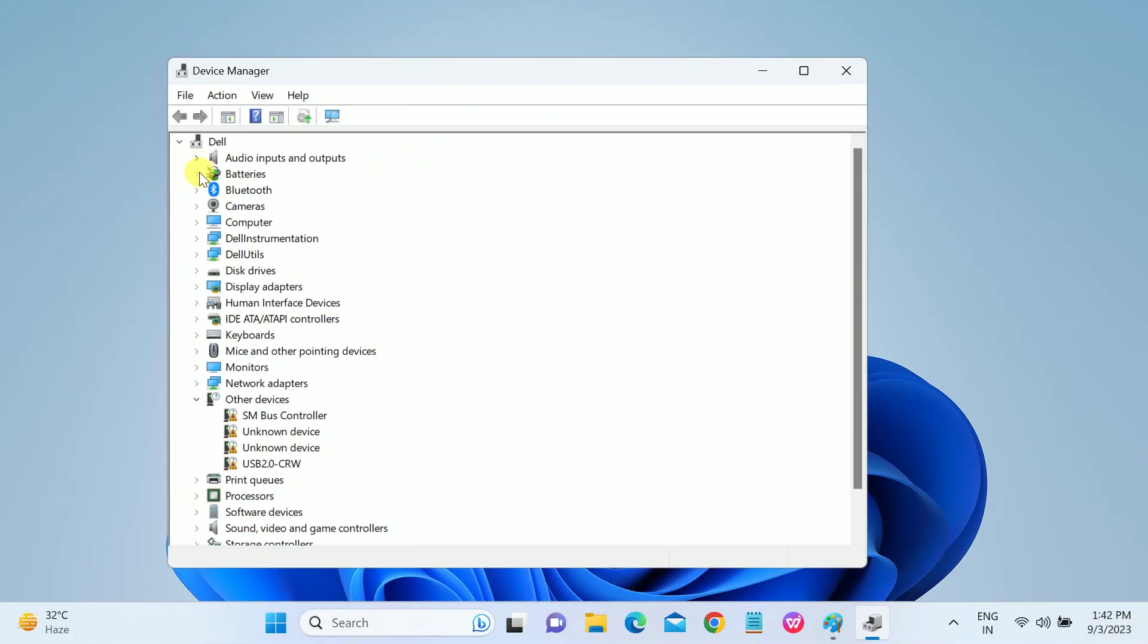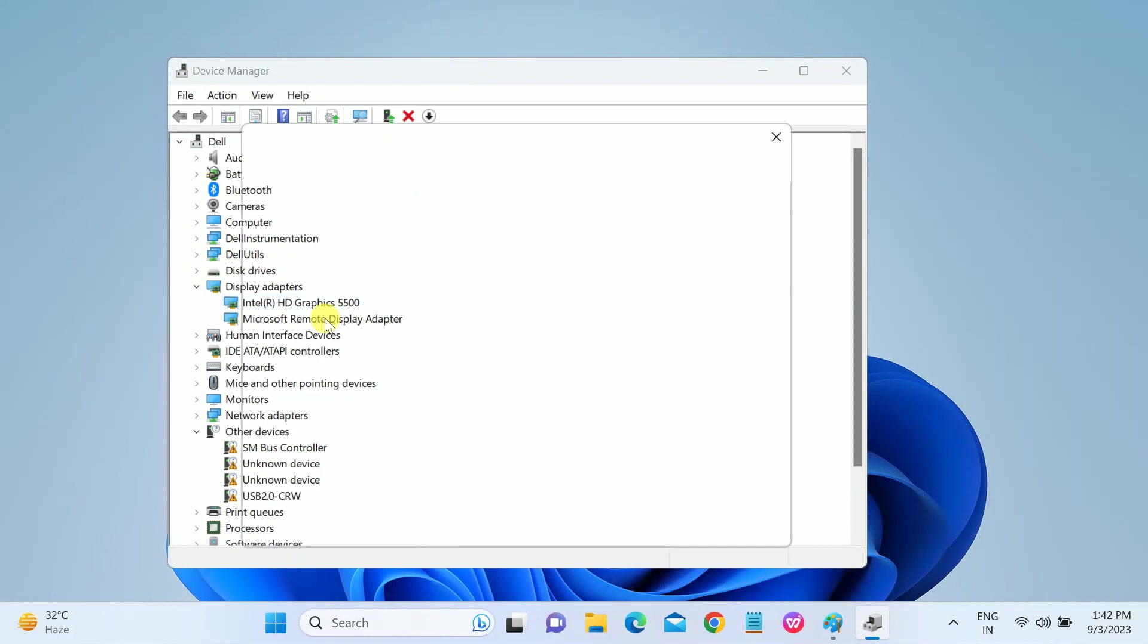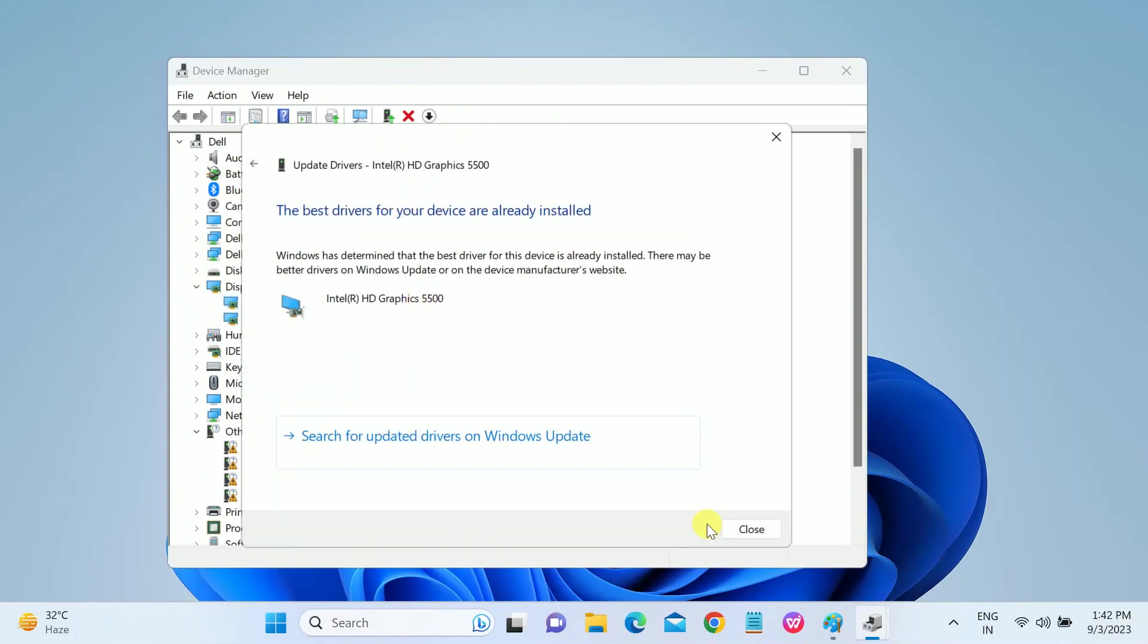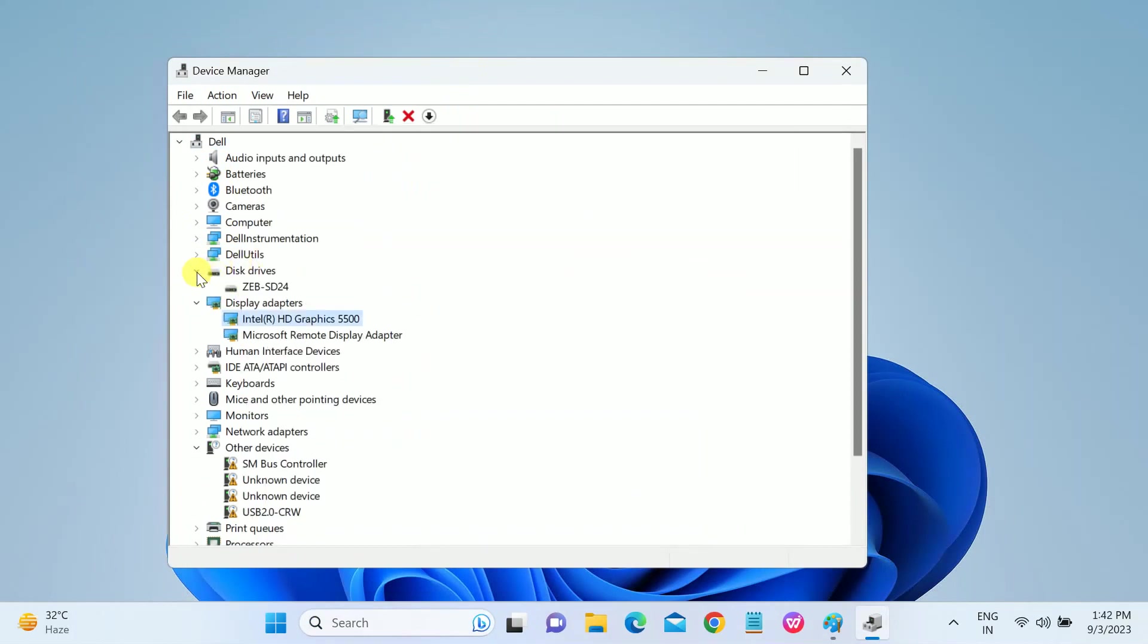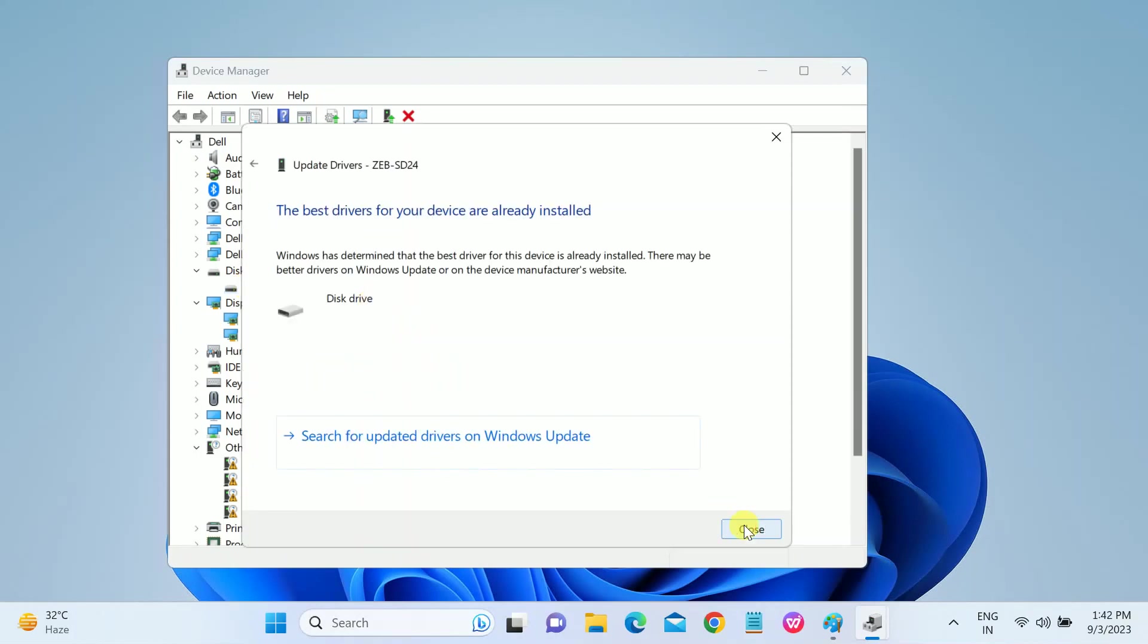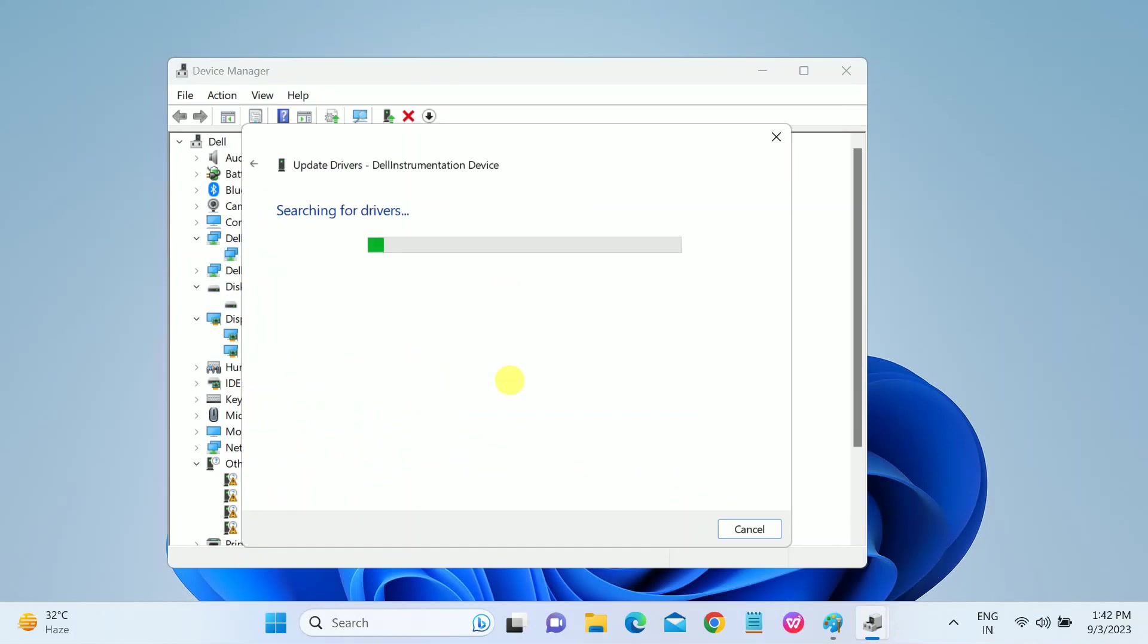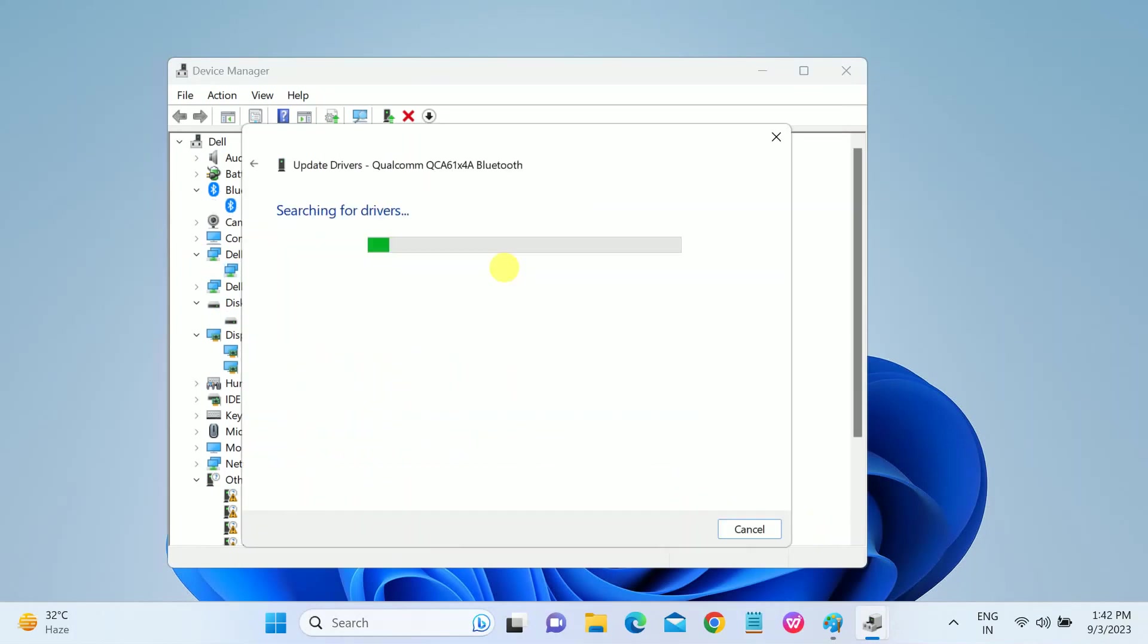Expand all the drivers. Make sure there is no exclamation mark on any drivers. If you have any, then just update the driver.